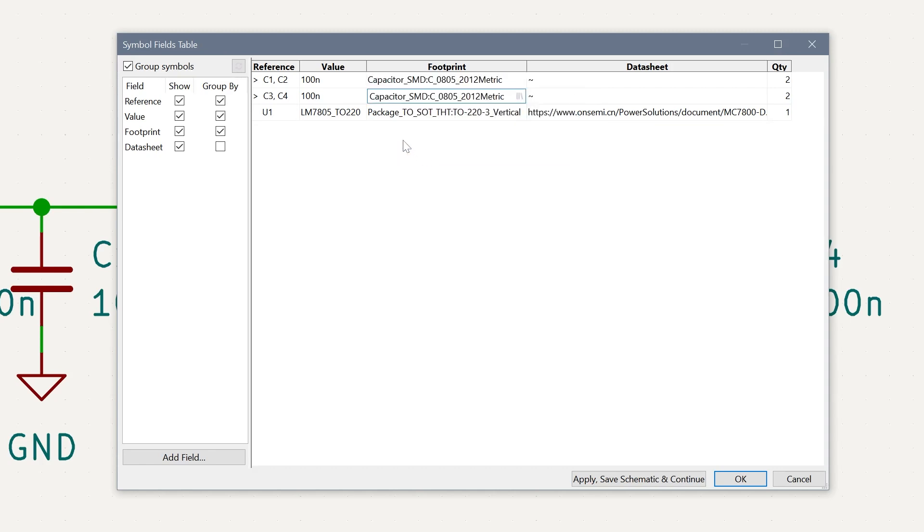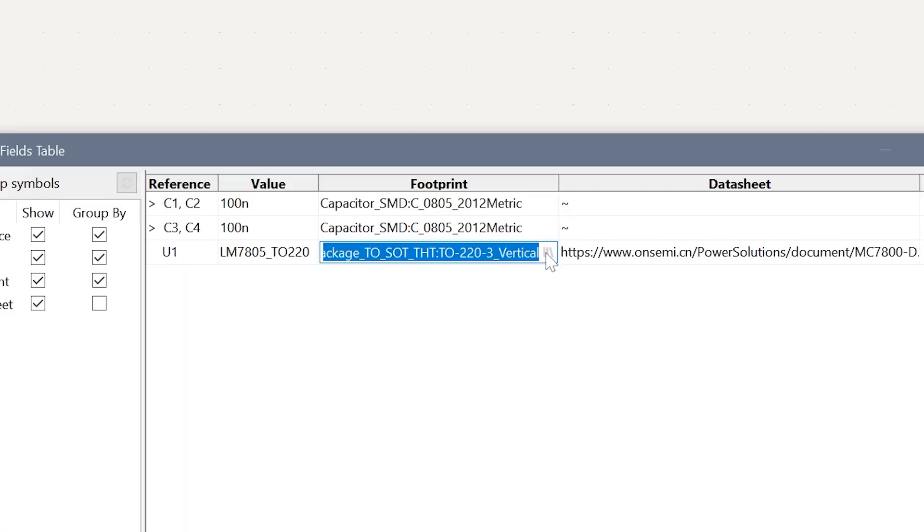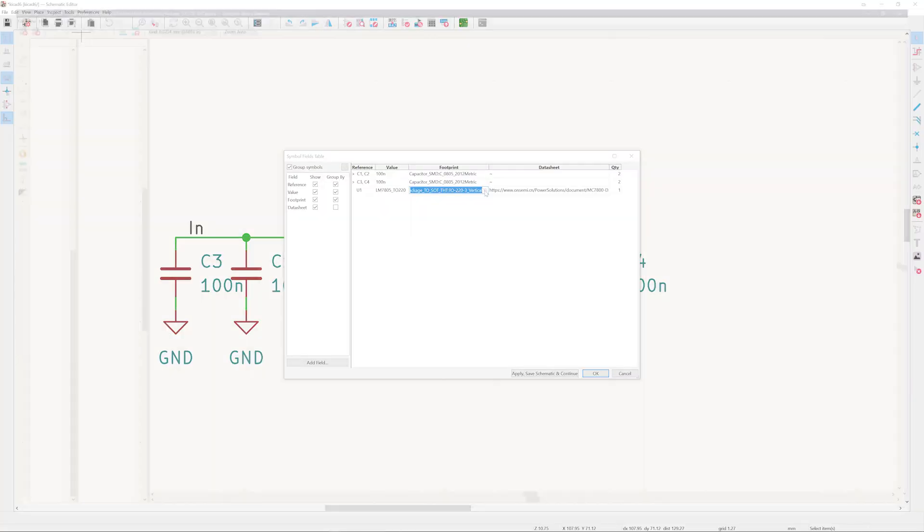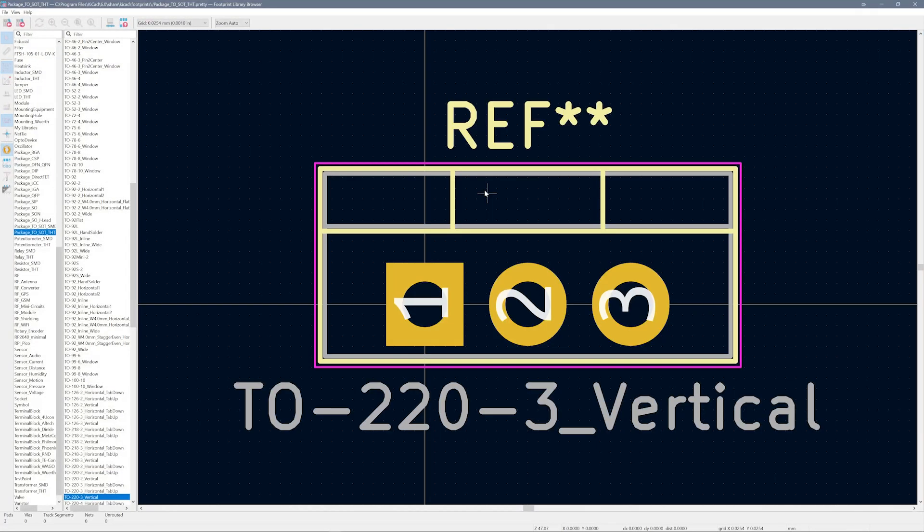But the main reason I like this dialog better is the link back to the footprint viewer. Here, it is much easier to sort, search, and review footprints.